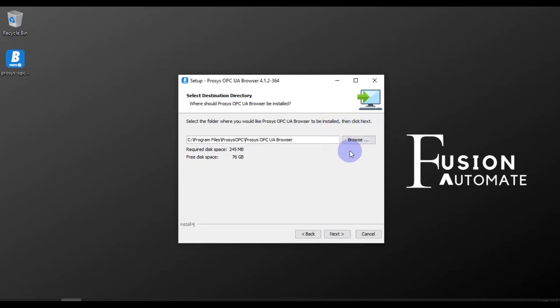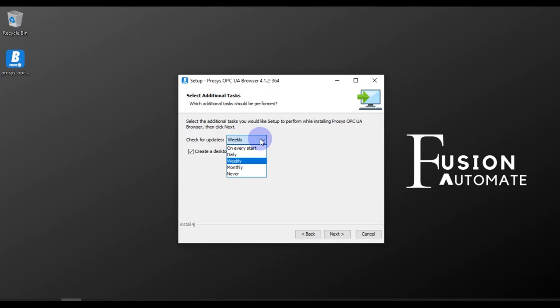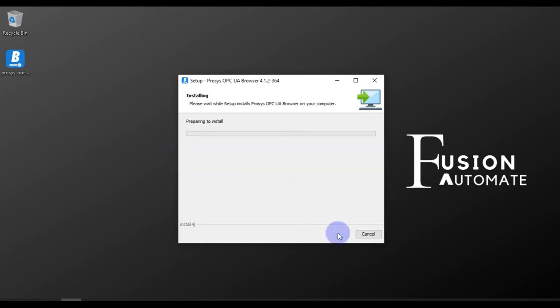I don't want to change the installation directory so I just press Next. It will ask me for updates - at which rate you want to update this software: weekly, monthly, or never. But I prefer to use the recommended settings so I will choose weekly. I'll create a desktop icon and then I'll press Next.